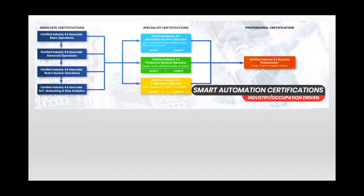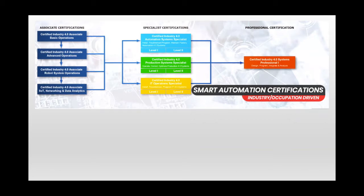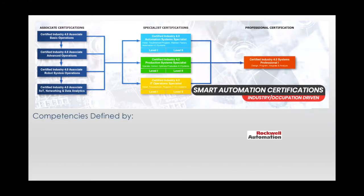They were defined by some of the most recognizable names in manufacturing. And while the list includes companies like Boeing and Boston Scientific and Fanuc and Hershey's, employers who call the Midwest their home are extremely well represented as well.